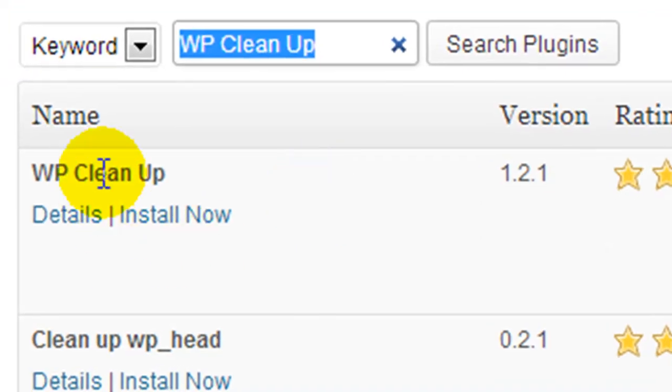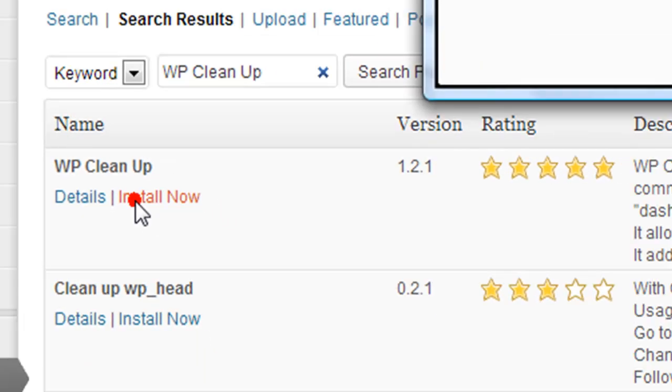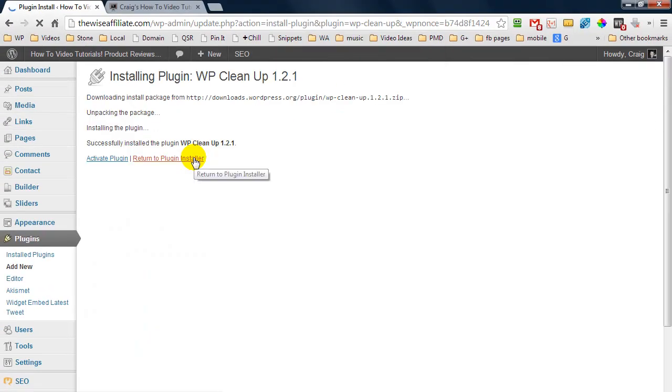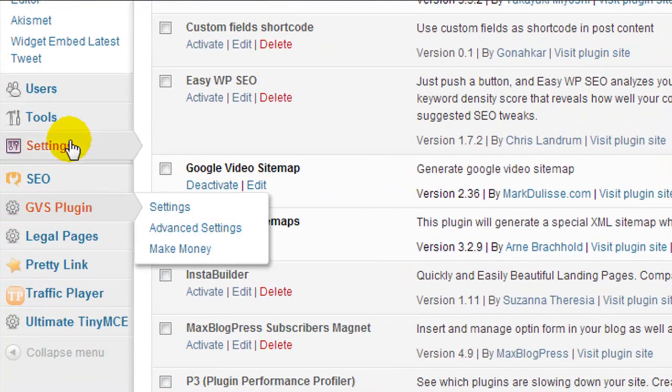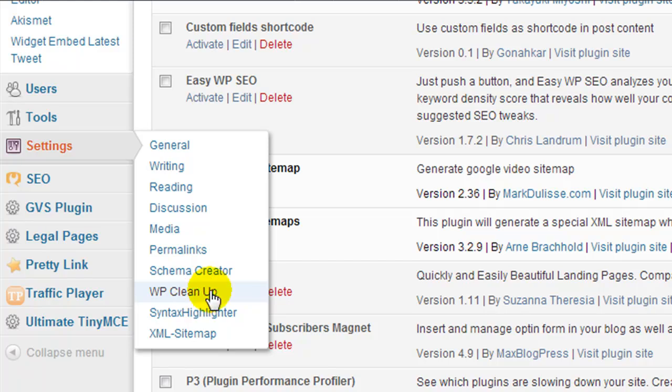It's going to be this first result. You can check out the details if you want. I'm going to hit install now and OK. We're going to activate the plugin. And now that it's been activated under settings we have WP Cleanup.